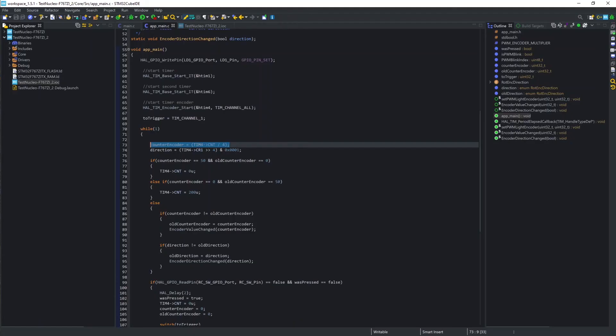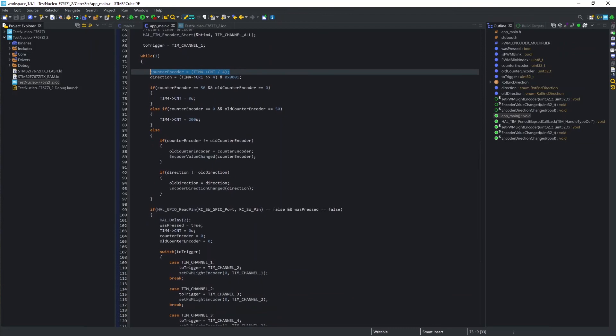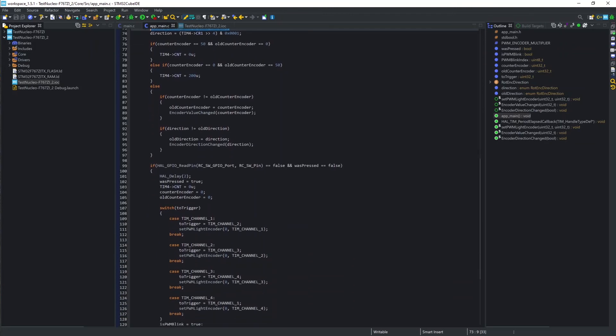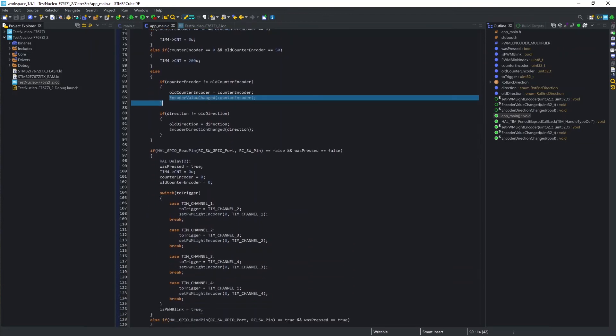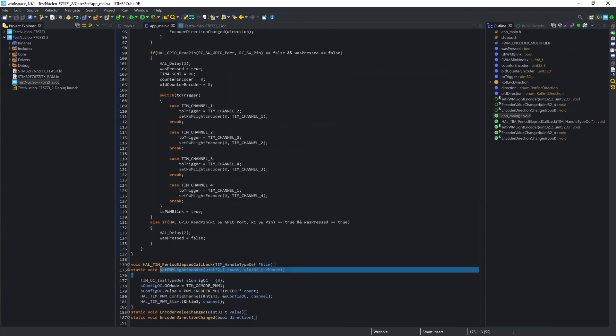Then I put a couple of if-else statements in order to block the minimum and maximum value, as a matter of fact, impeding the rollover of the timer count. And finally, I execute the function set PWM light encoder, which effectively dims the light of the LED with PWM, using the timer counter value as basis.